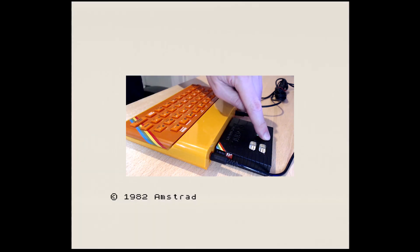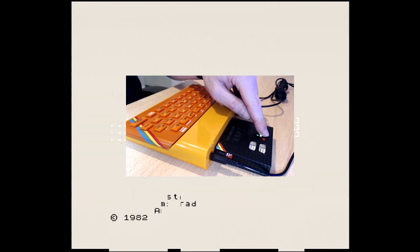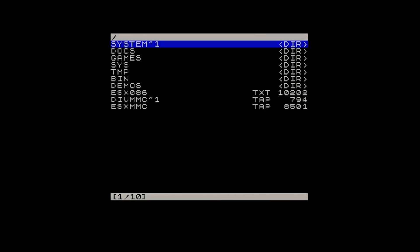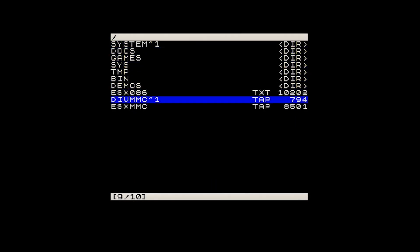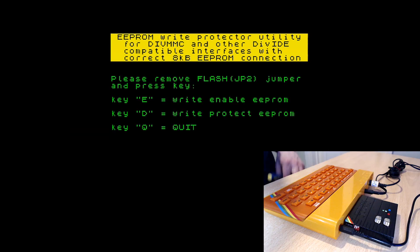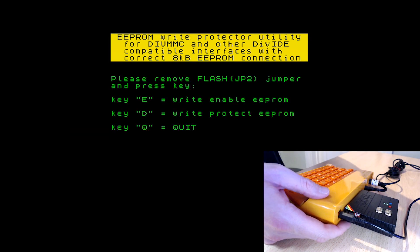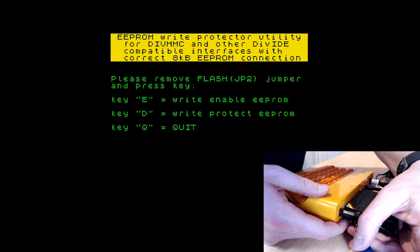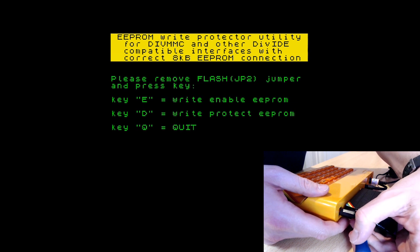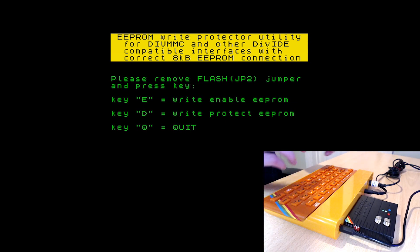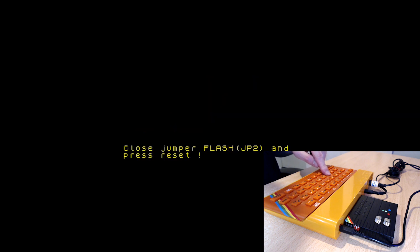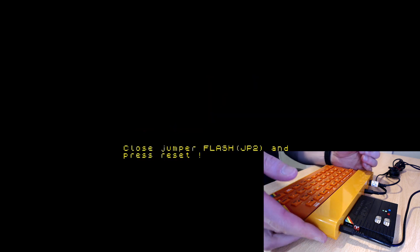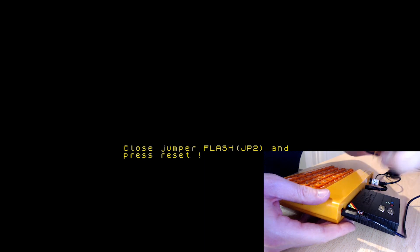The last thing that we need to do is to re-enable the write protect mode on the EEPROM. Run the eProtect utility again and set DIP switch 1 to the OFF position. And press D on the keyboard. Then set DIP switch 1 back to the ON position and restart the Spectrum.